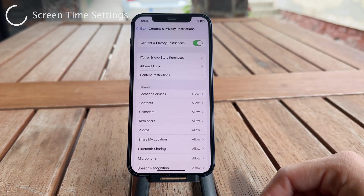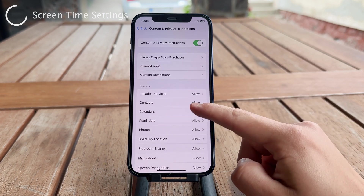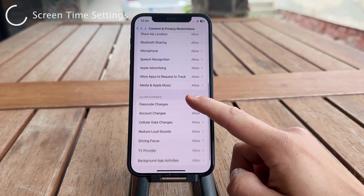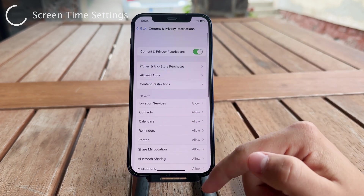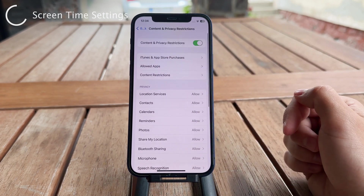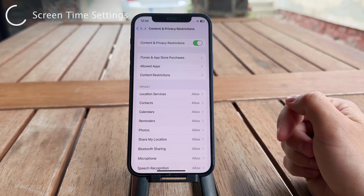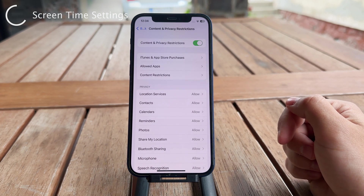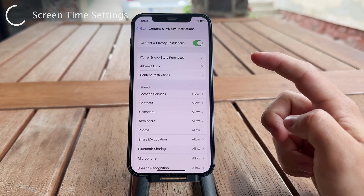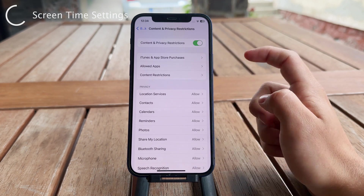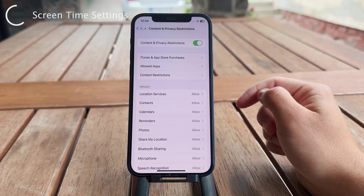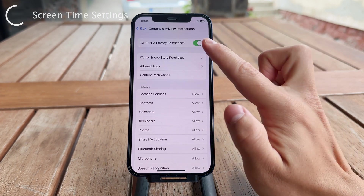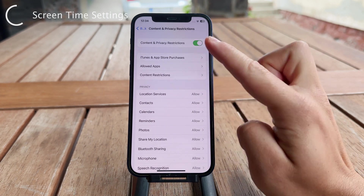What I'm trying to say is that if your in-app purchases don't work, it's probably because you have Content and Privacy Restrictions turned on and in-app purchases are not allowed.